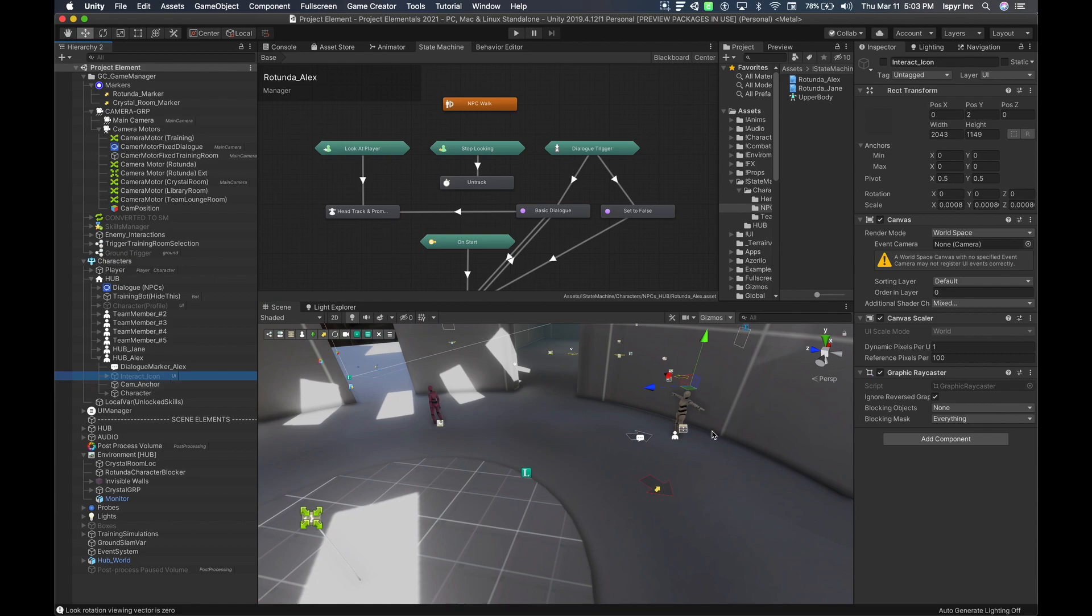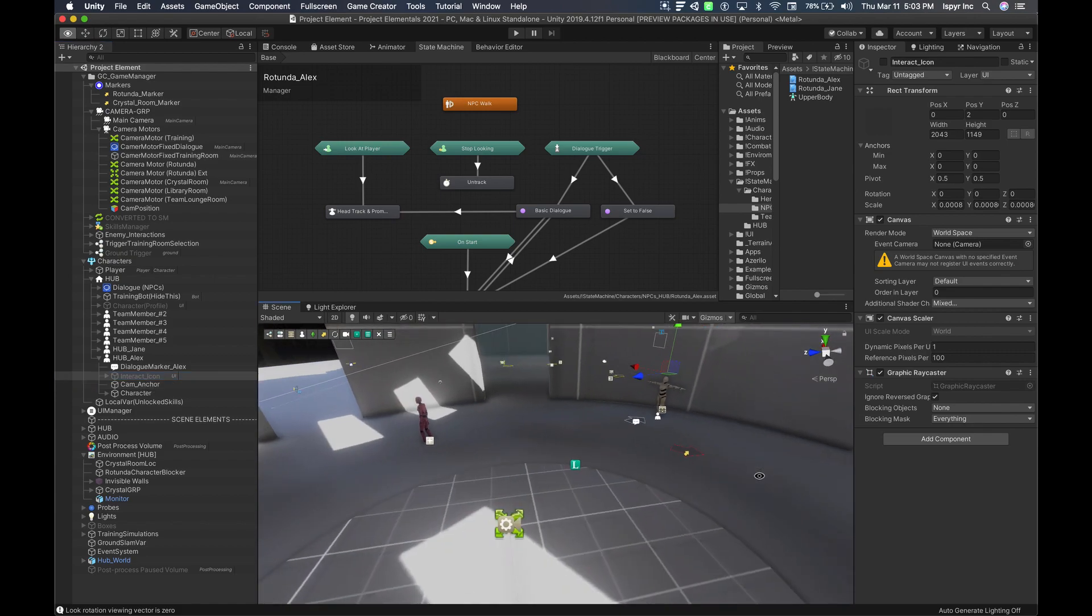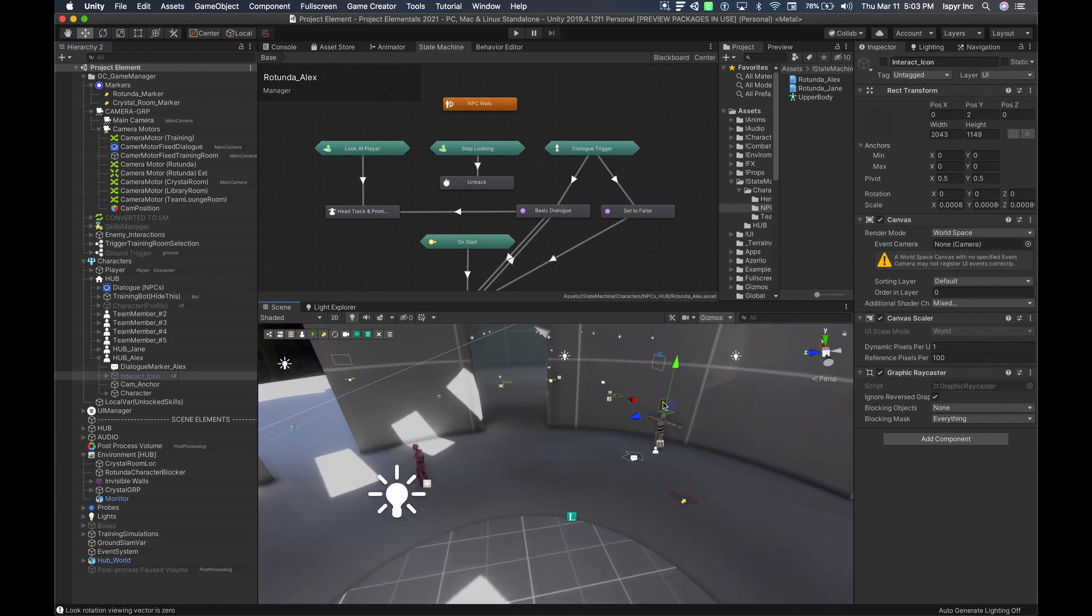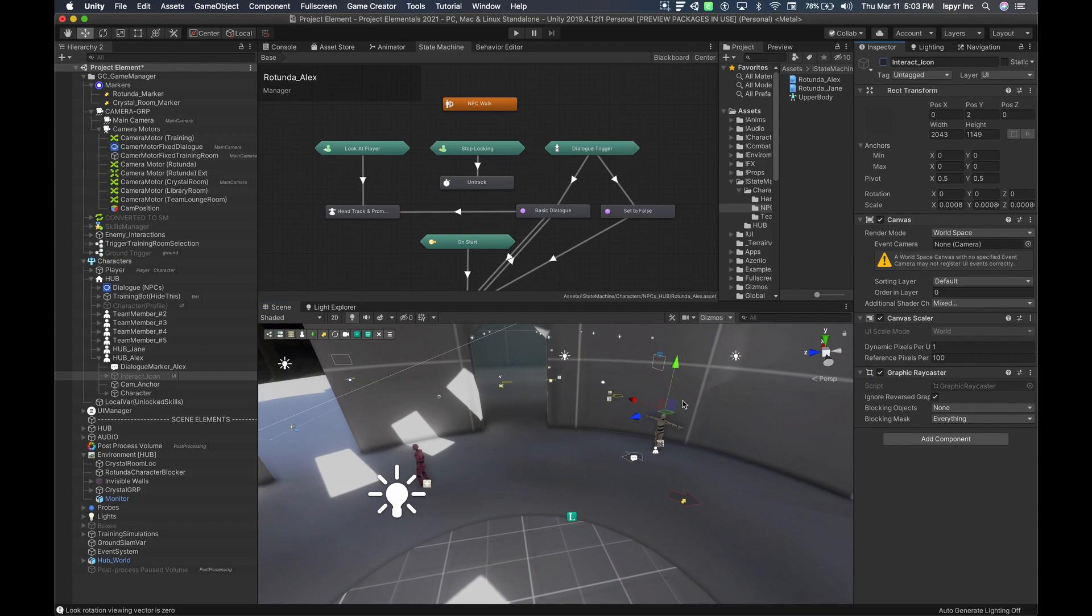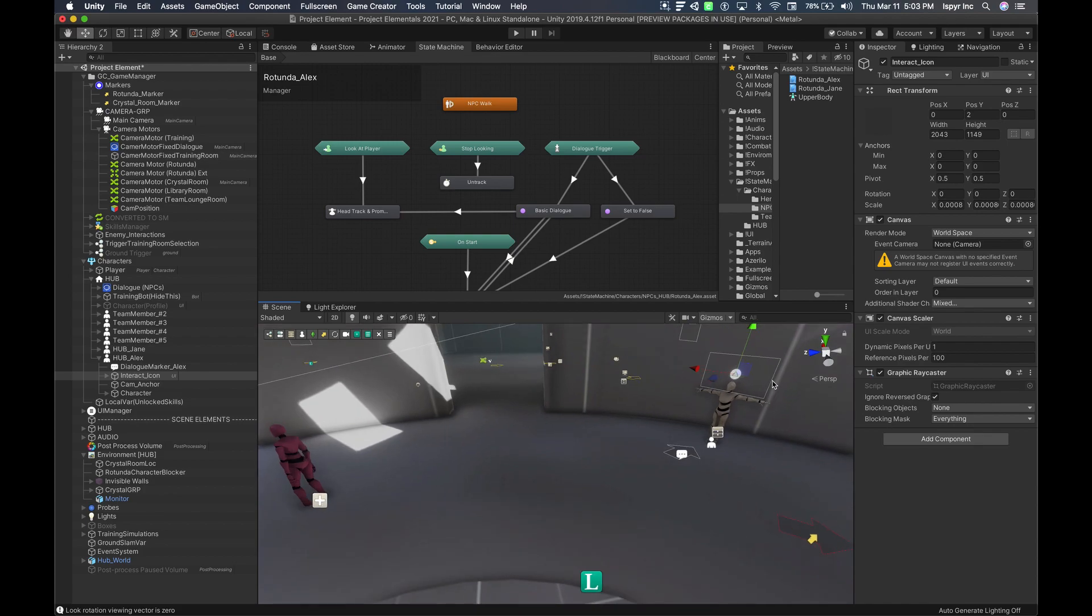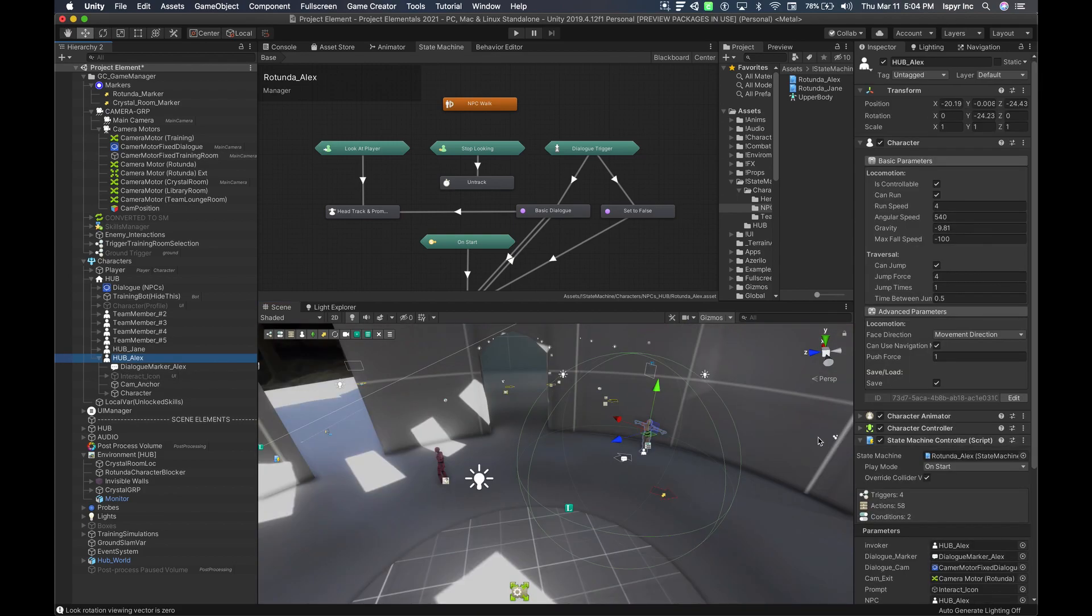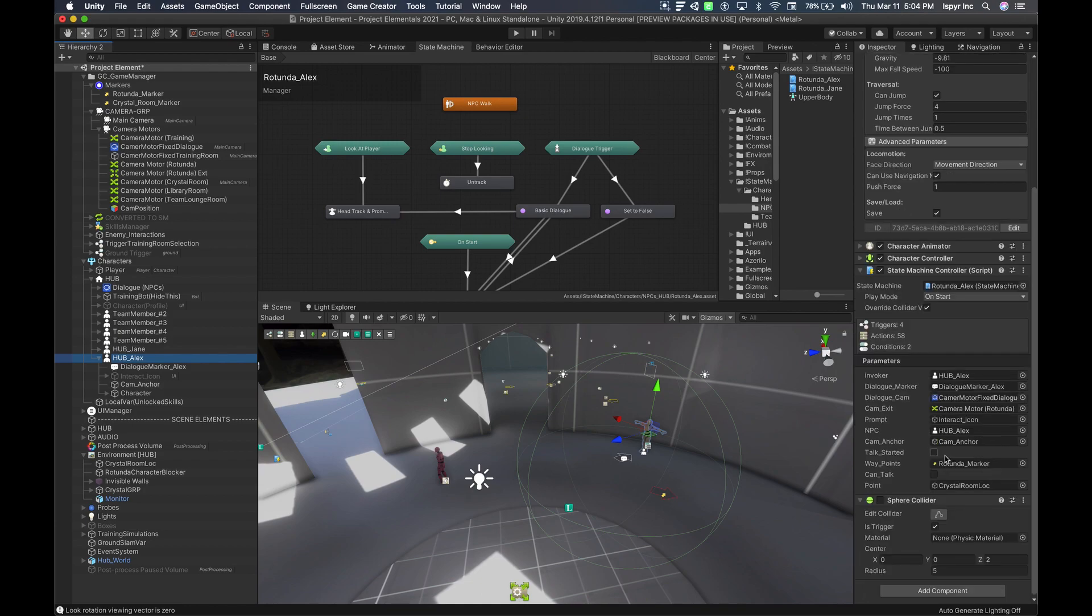This interact icon could be anything that you wish. It could be an icon that says push square to talk, or it could be an exclamation mark. This one is hidden by default. As you can see here, I have a triangle for the PlayStation button. Also under Alex, you'll see there is one state machine.